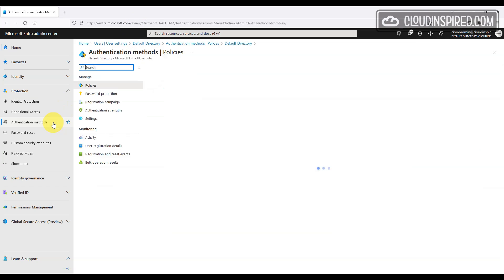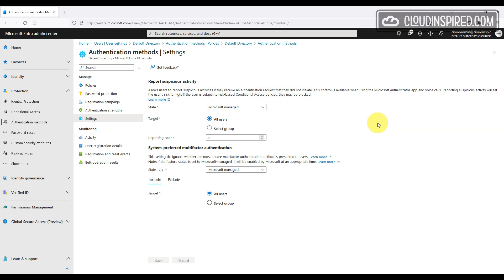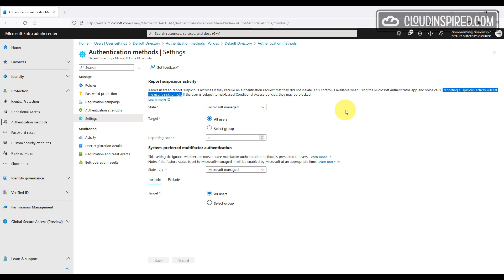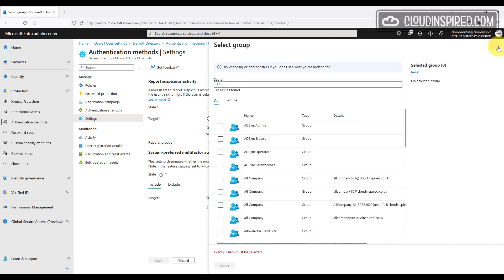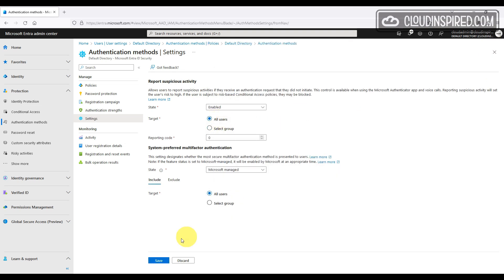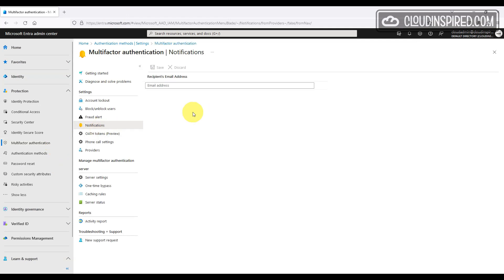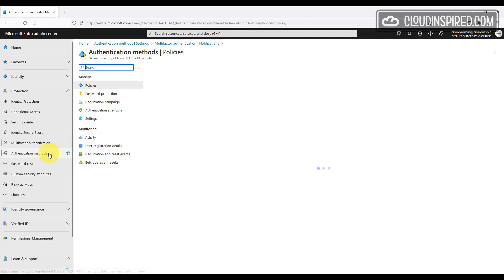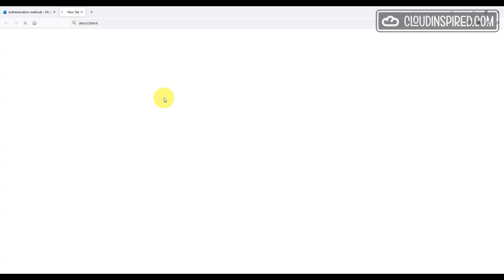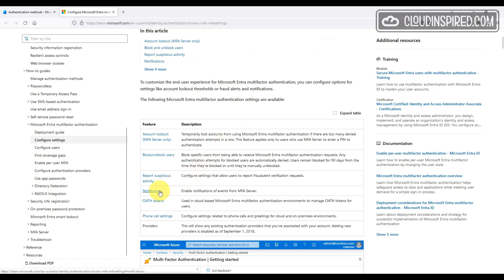Here we can allow users to report suspicious activity from MFA authentication request using the authenticator app and voice calls that they didn't initiate. This will set the user's risk to high. If you have set up identity protection or conditional access policy around the level of user risk, they could be blocked. If you need more information on this, check out the identity protection video in the cloud inspired channel. Links are in the description and that video will show blocking high risk users via identity protection and conditional access policies. We can enable report suspicious activity and alerting here and apply it to certain groups if required. We can apply notification when a risk is reported to a recipient.